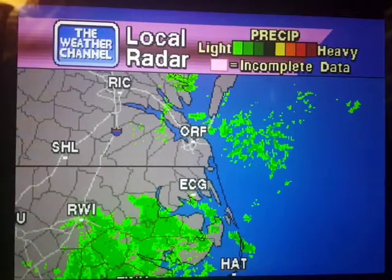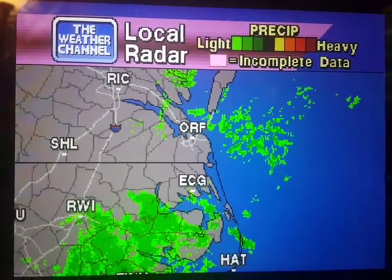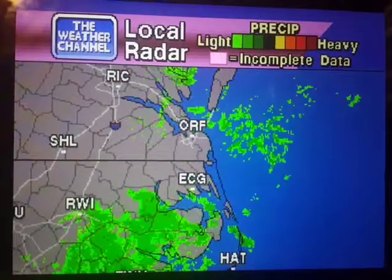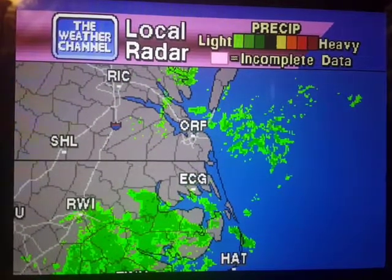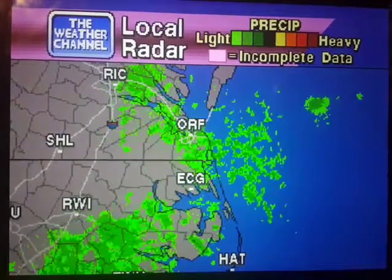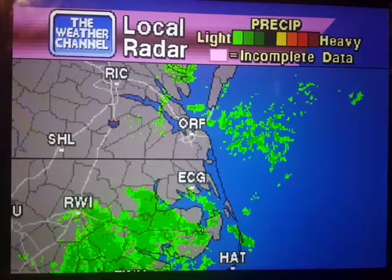Your local radar showing any precipitation and its movement during the past 90 minutes. Intensity is indicated by the color code at the top of the screen.